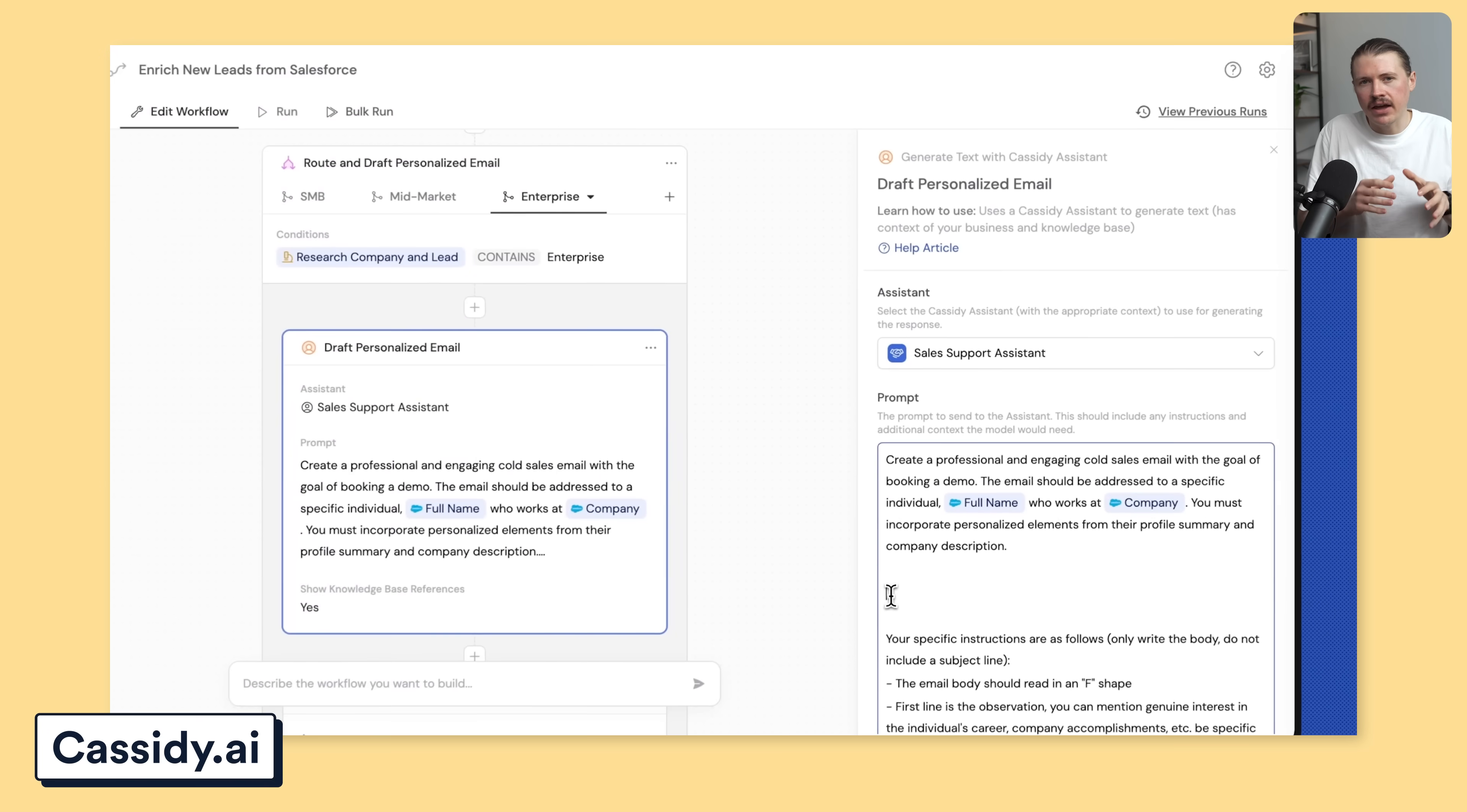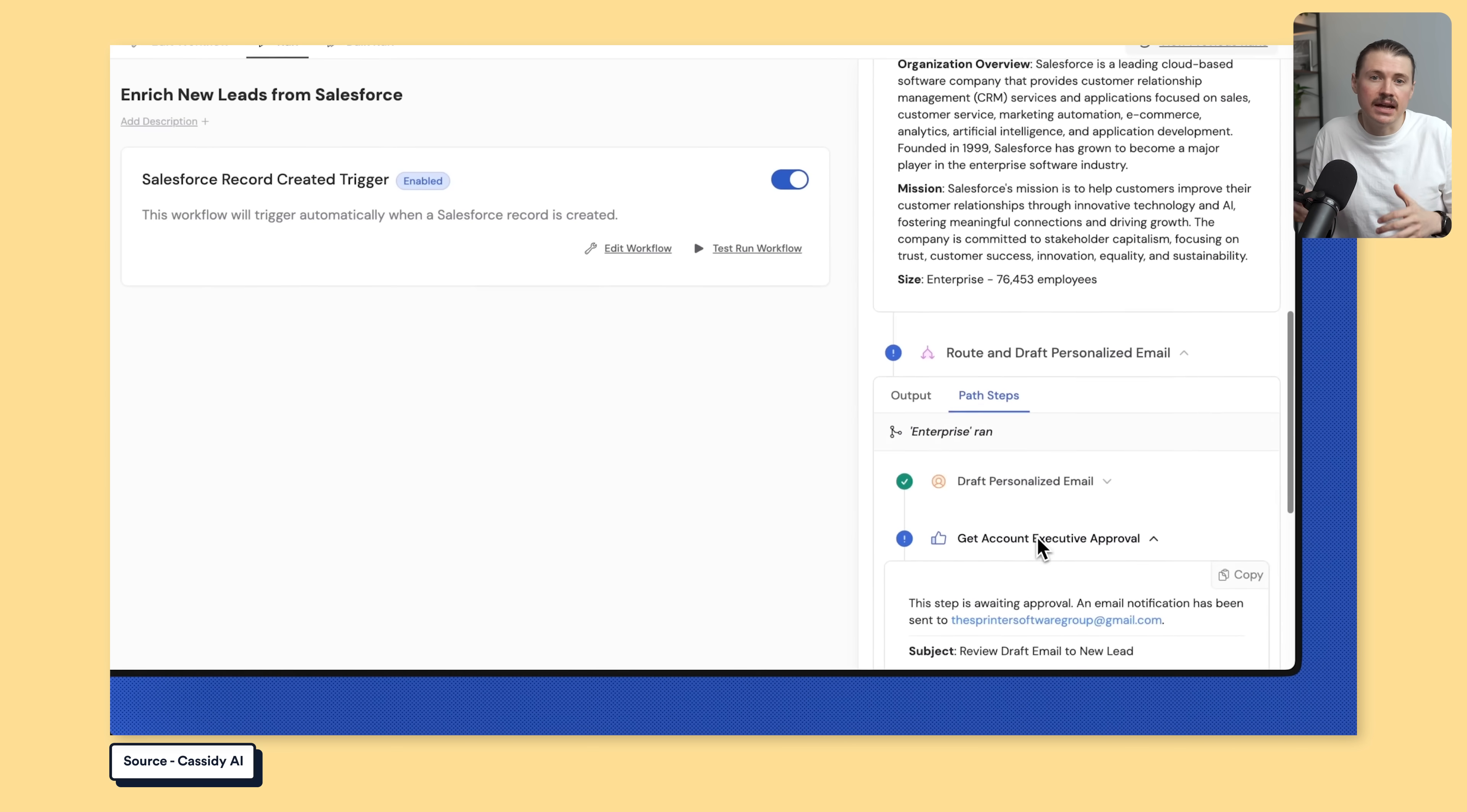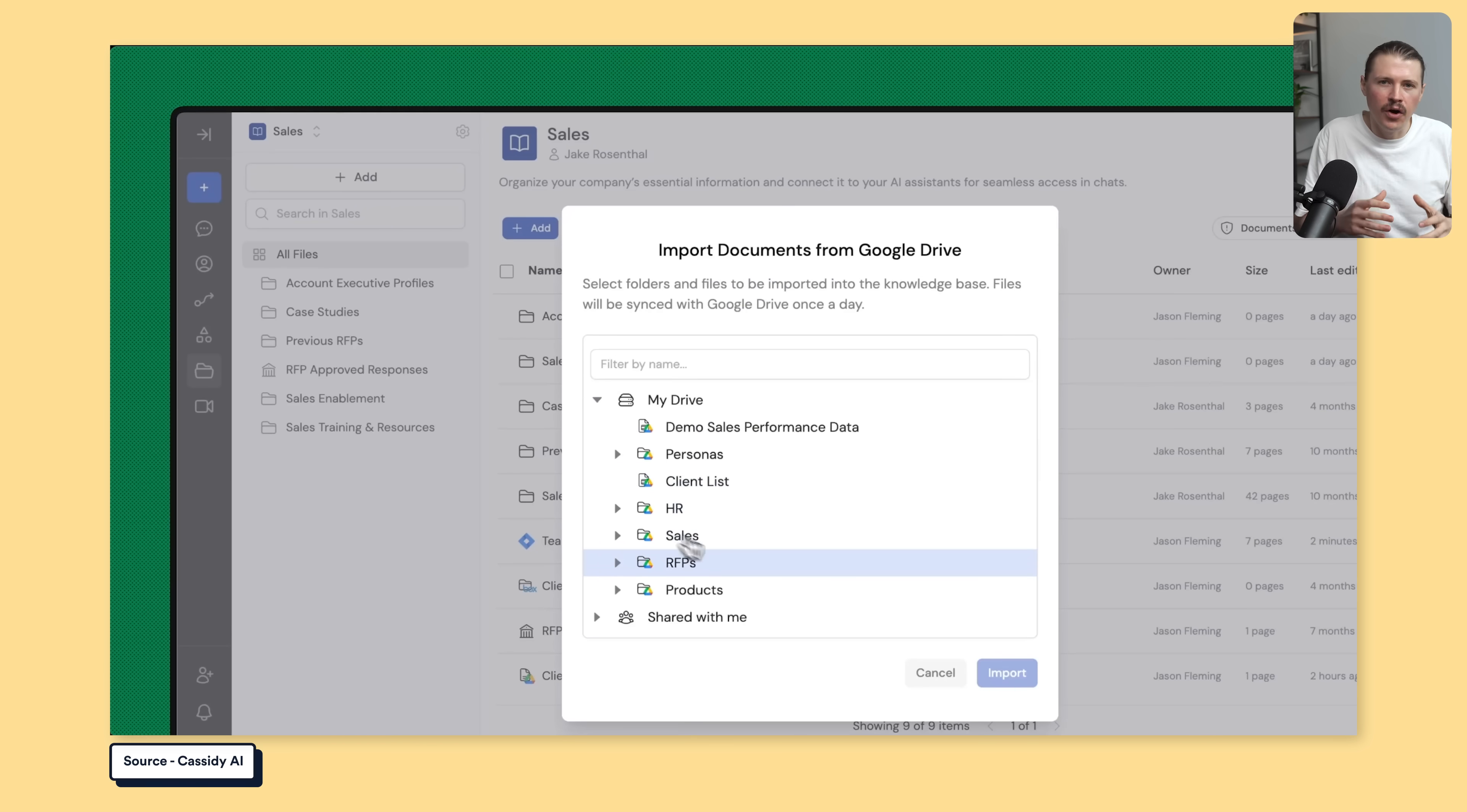Cassidy.ai lets you build AI assistants that actually know your business. Not generic chatbots, but specialized assistants for each department. You can create a customer support bot that knows all of your products, a sales assistant that understands your pipeline. The knowledge base syncs with all your tools so that the AI always has the current info. Companies are using this to automate RFP responses, support tickets, competitive analysis, anything that requires deep knowledge of your own business data.